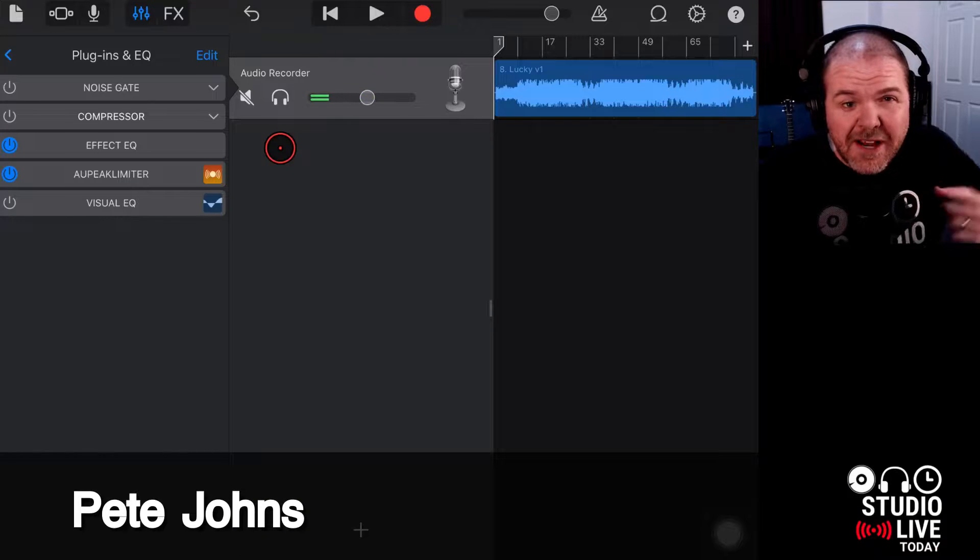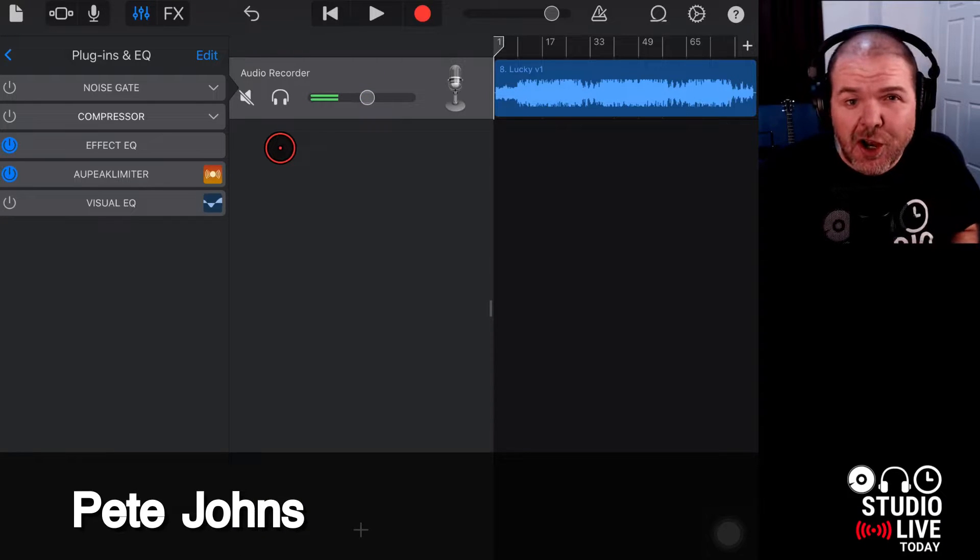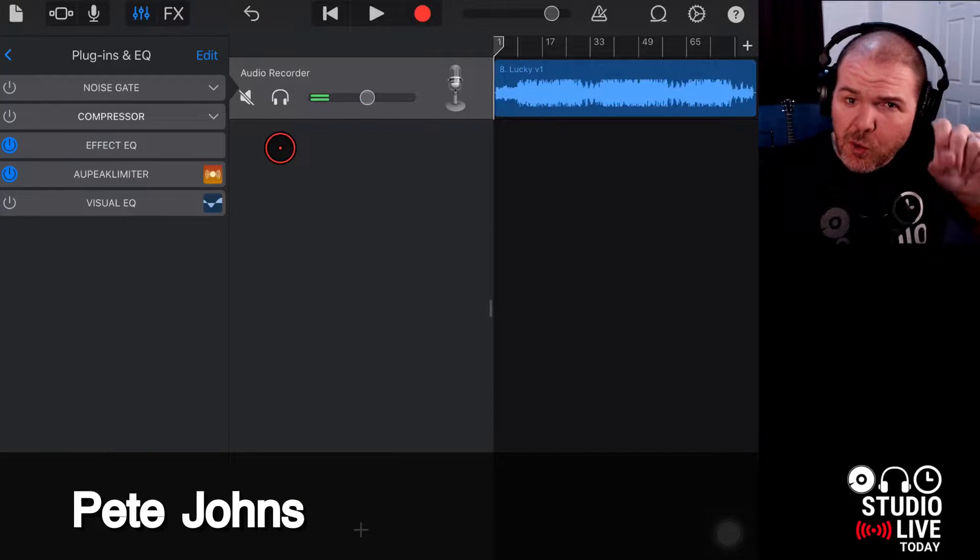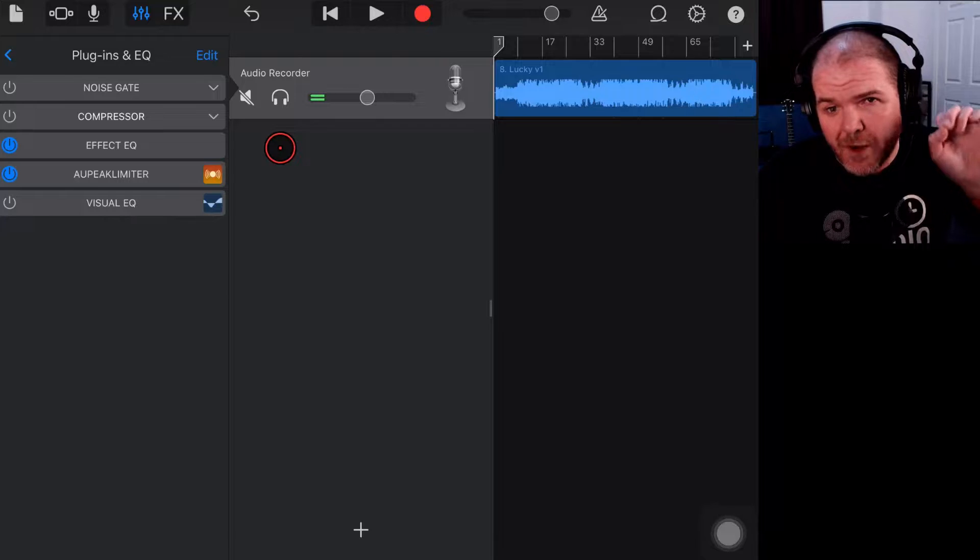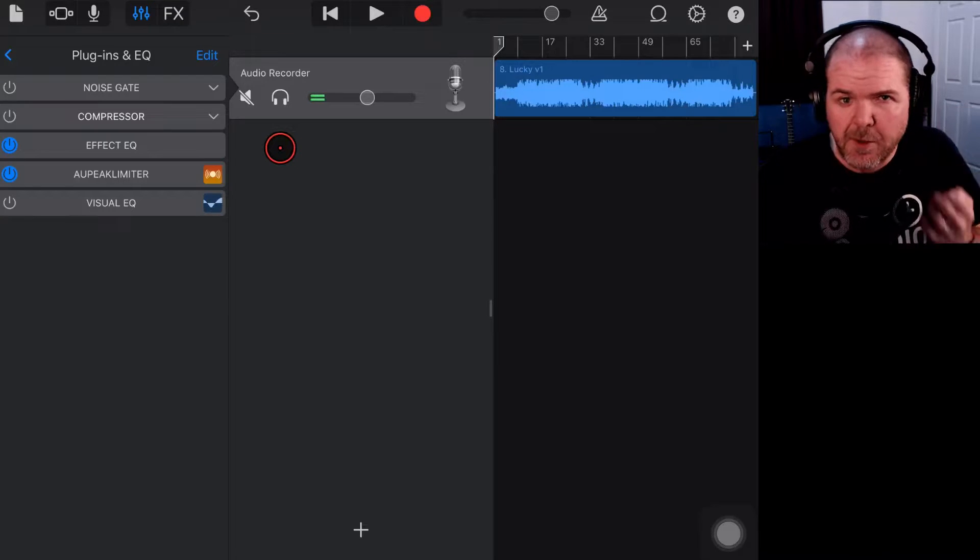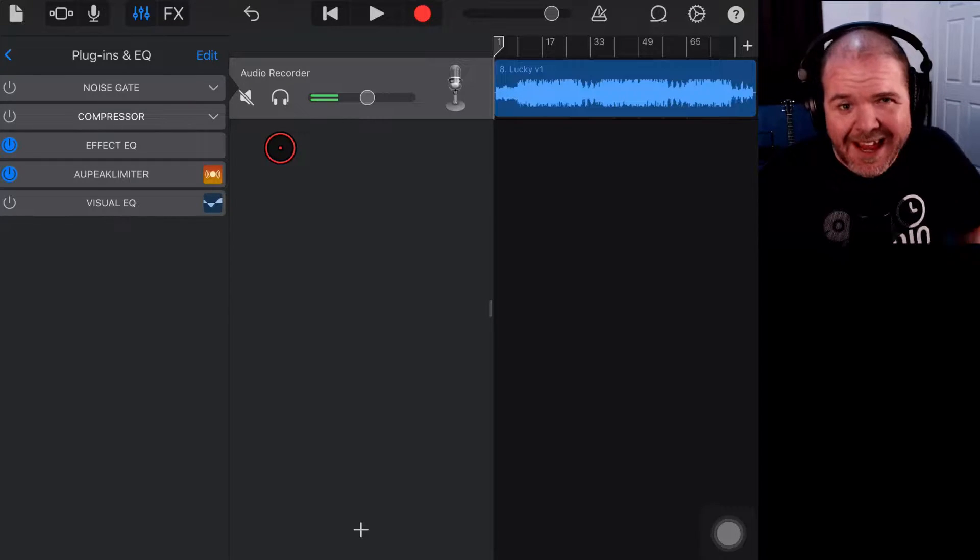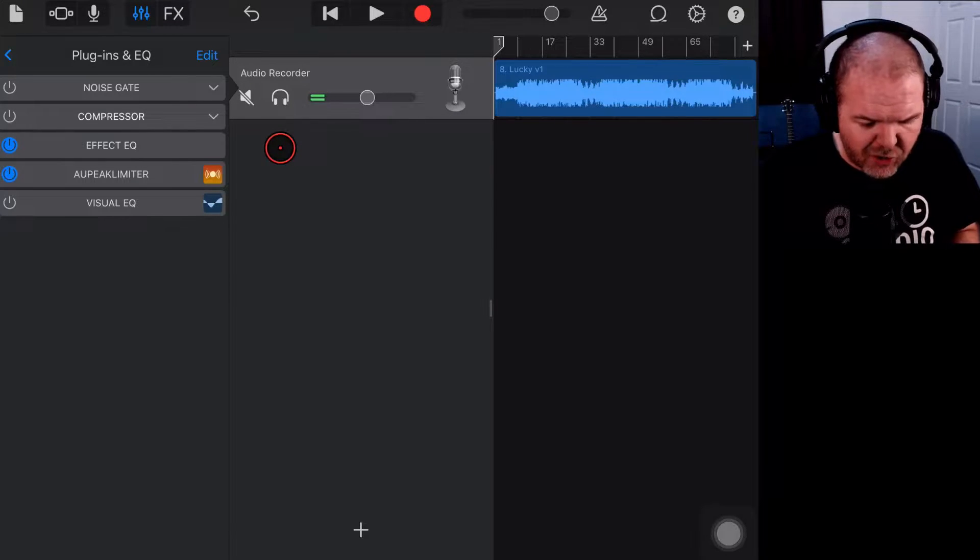Hi, my name is Pete and welcome to Studio Live Today, where my goal is to help you create, record, and release your best music. If that sounds like your kind of thing, consider subscribing.